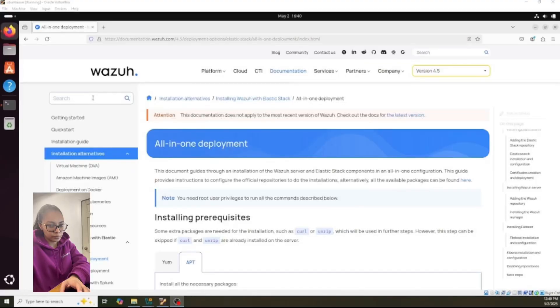Hi guys, my name is Mariel Hernandez, also known as the OC&I, and I'm going to show you in this video how to install Wazuh with Elasticsearch without losing your mind. So stay in and let's go.